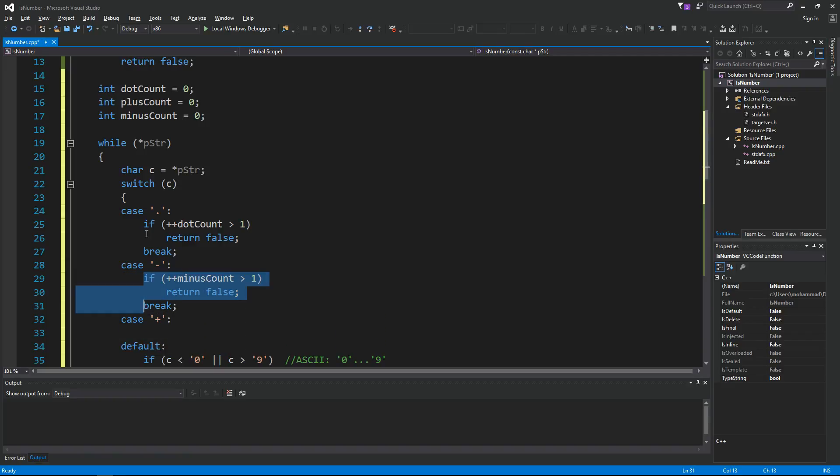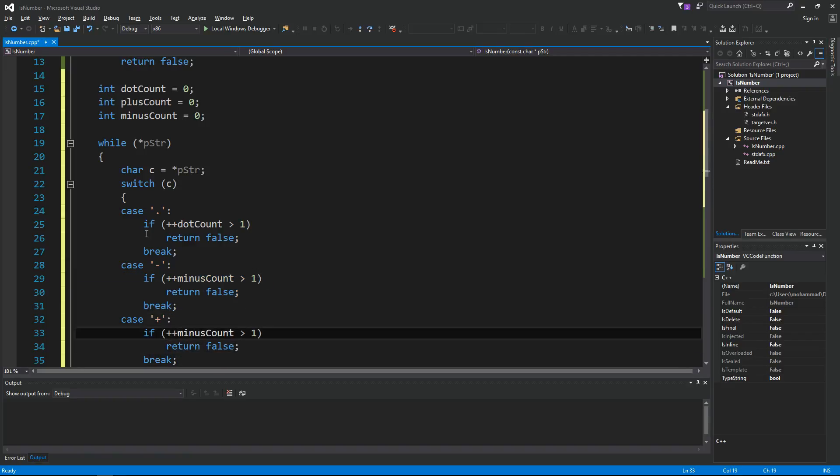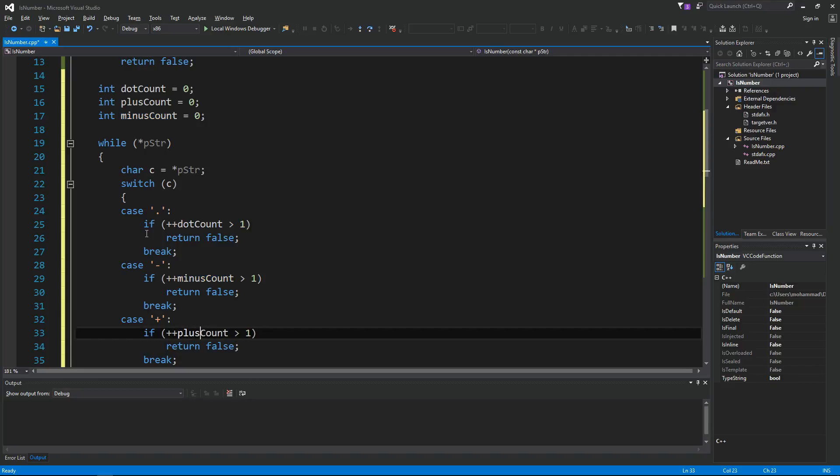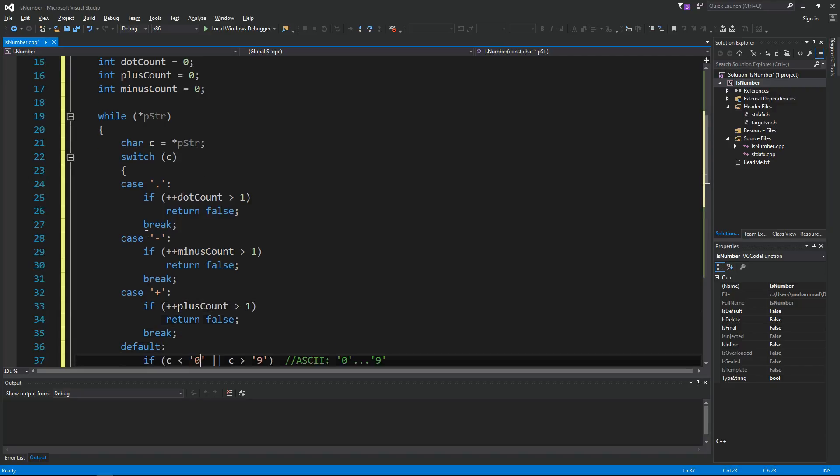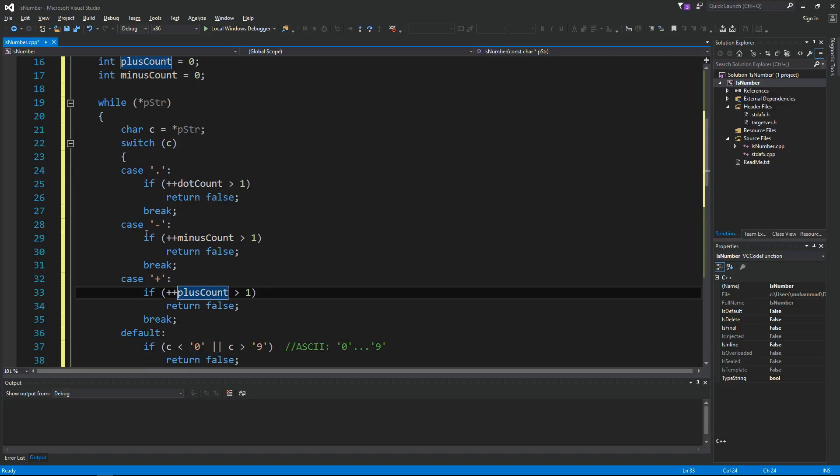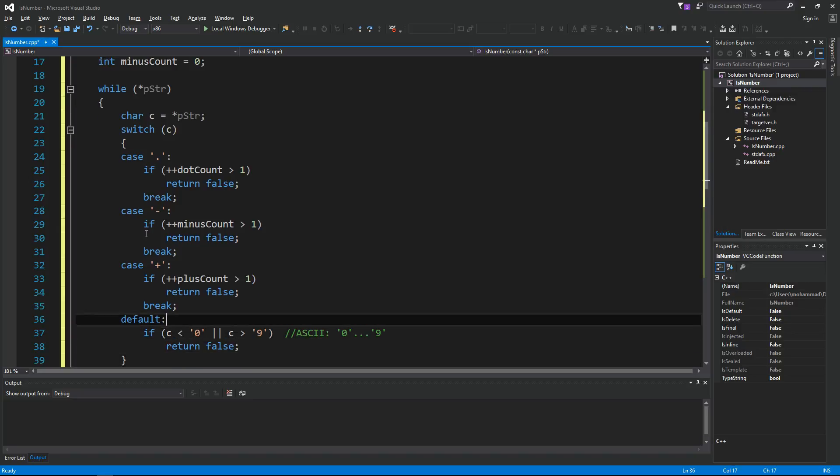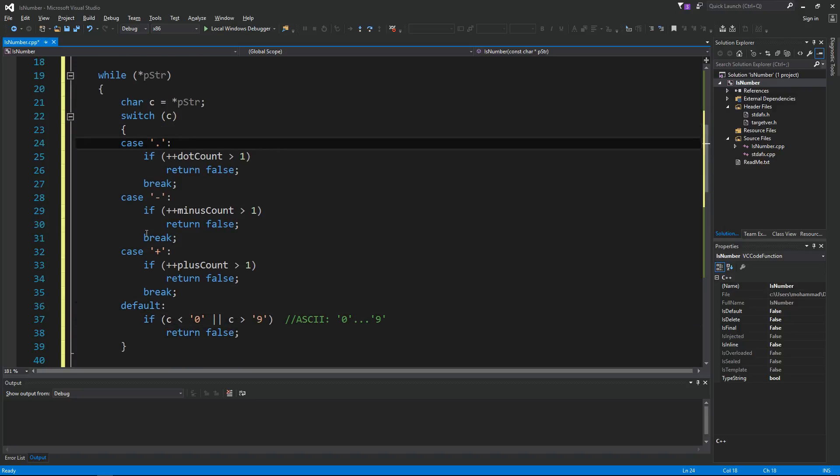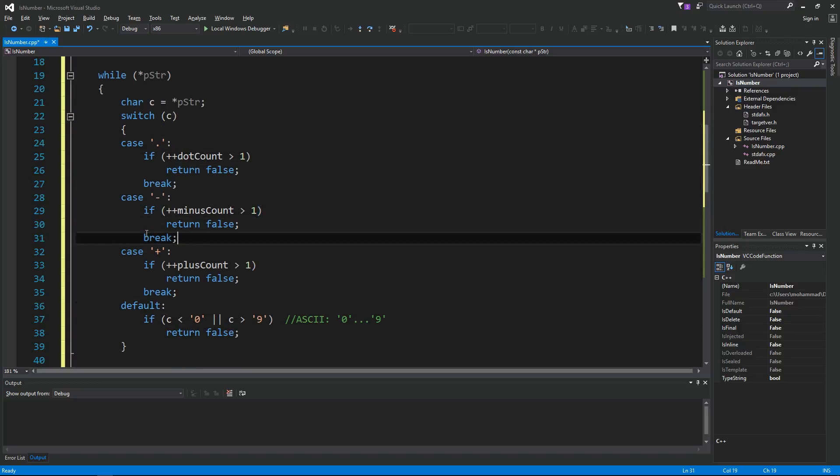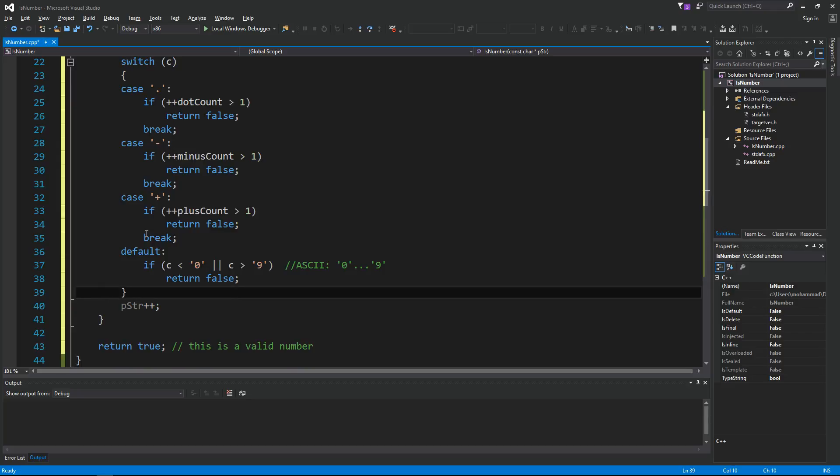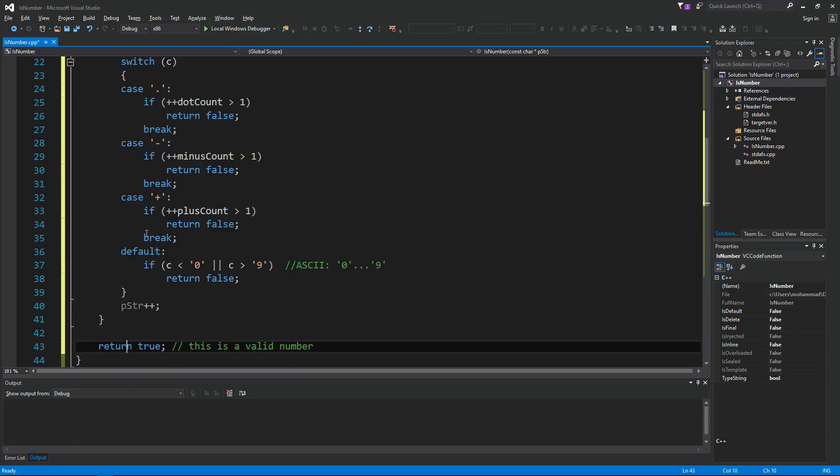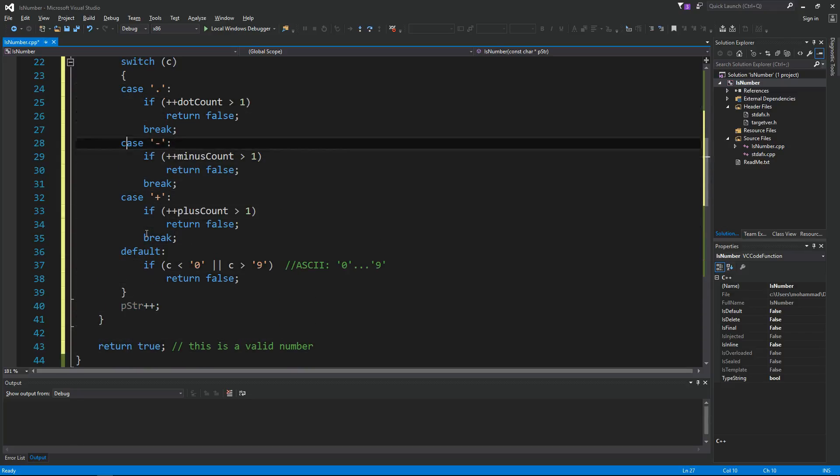And I'm going to copy the same thing here to the plus sign and just make this plusCount. If the plusCount is greater than one, return false, then break. Otherwise you're allowed to have one dot, one minus, one plus.